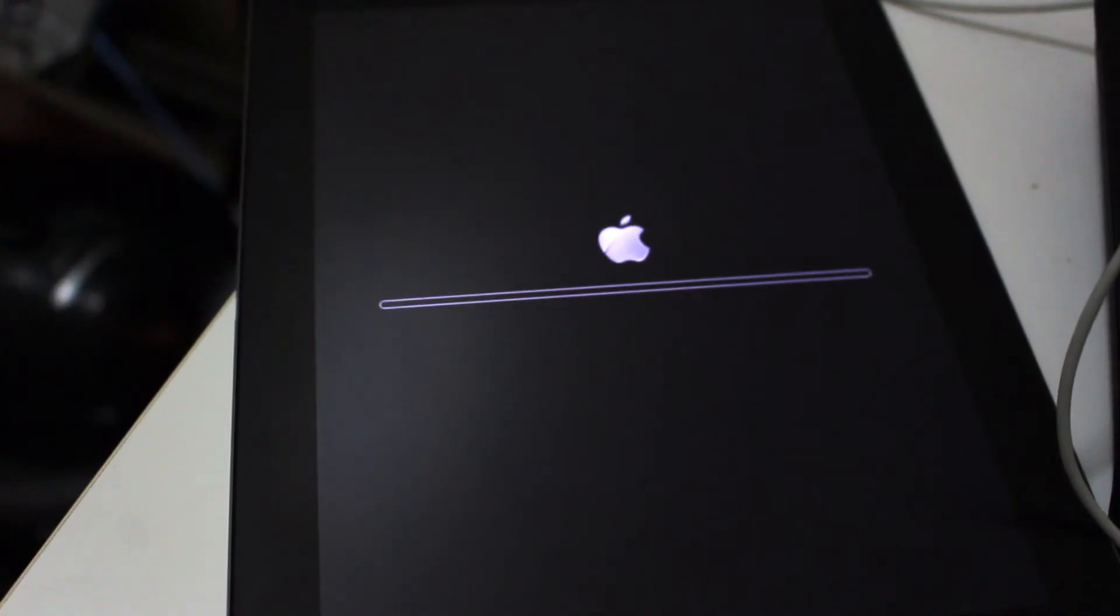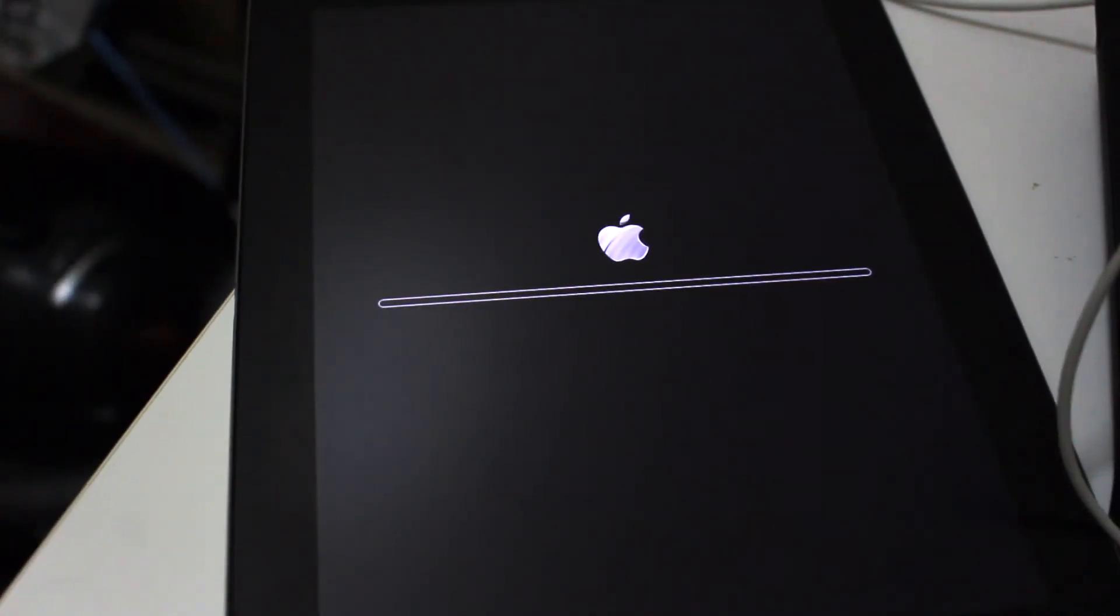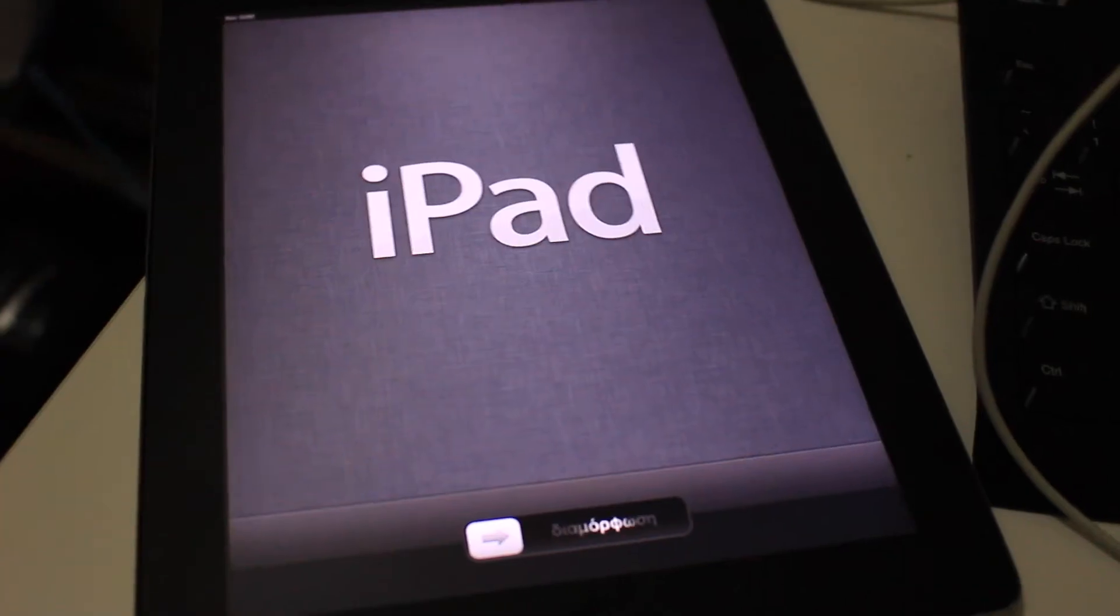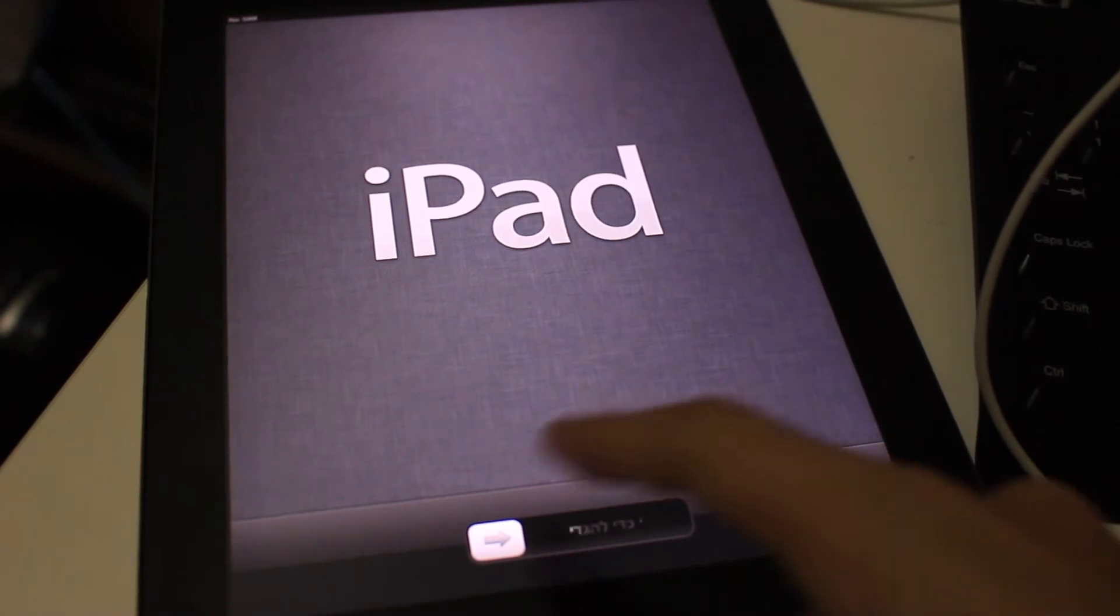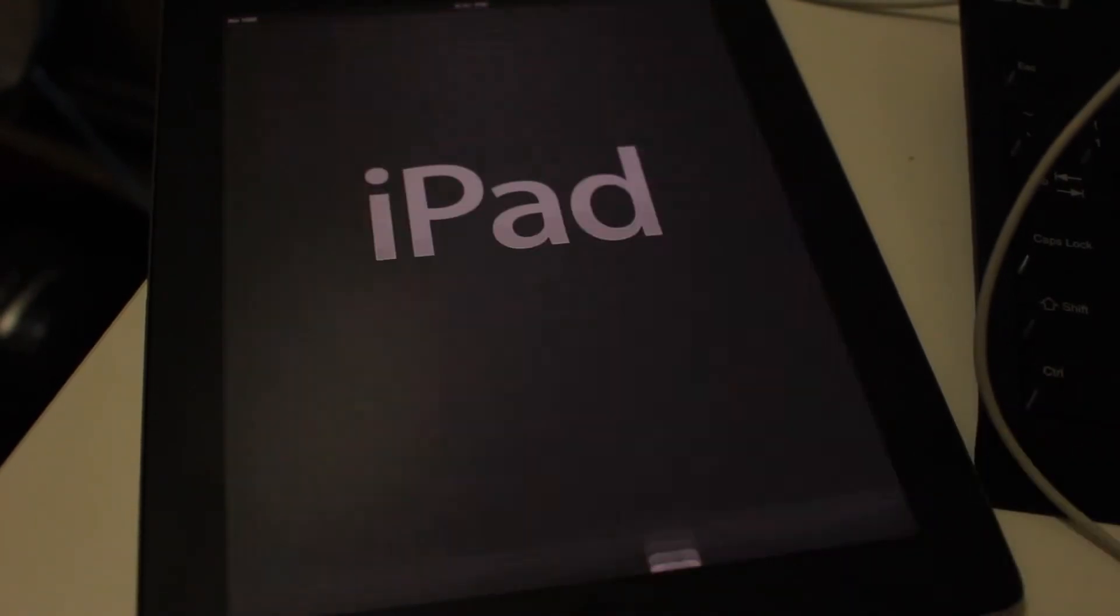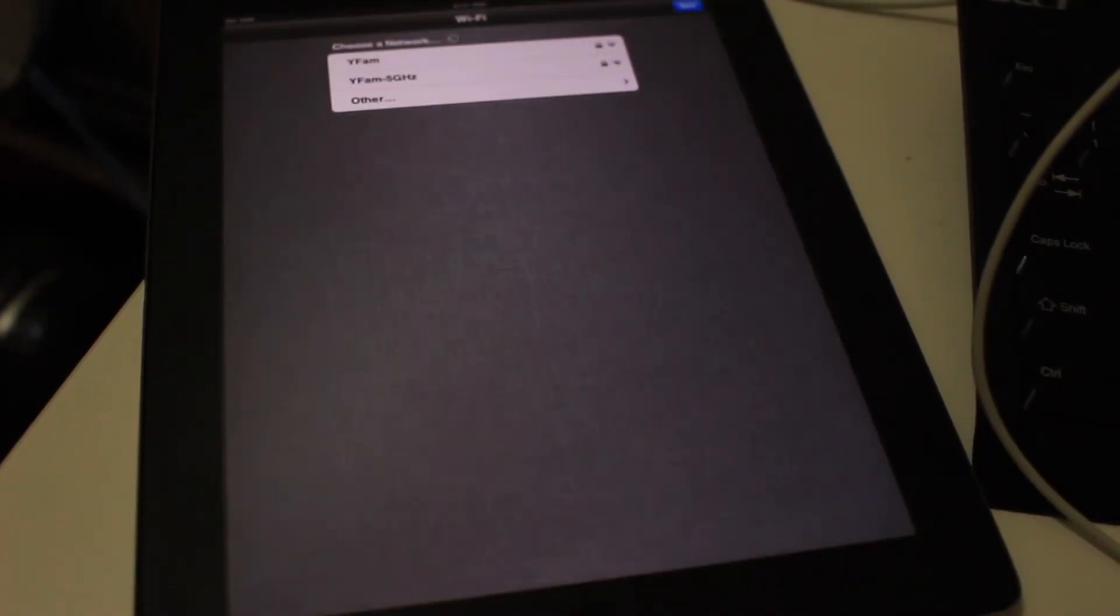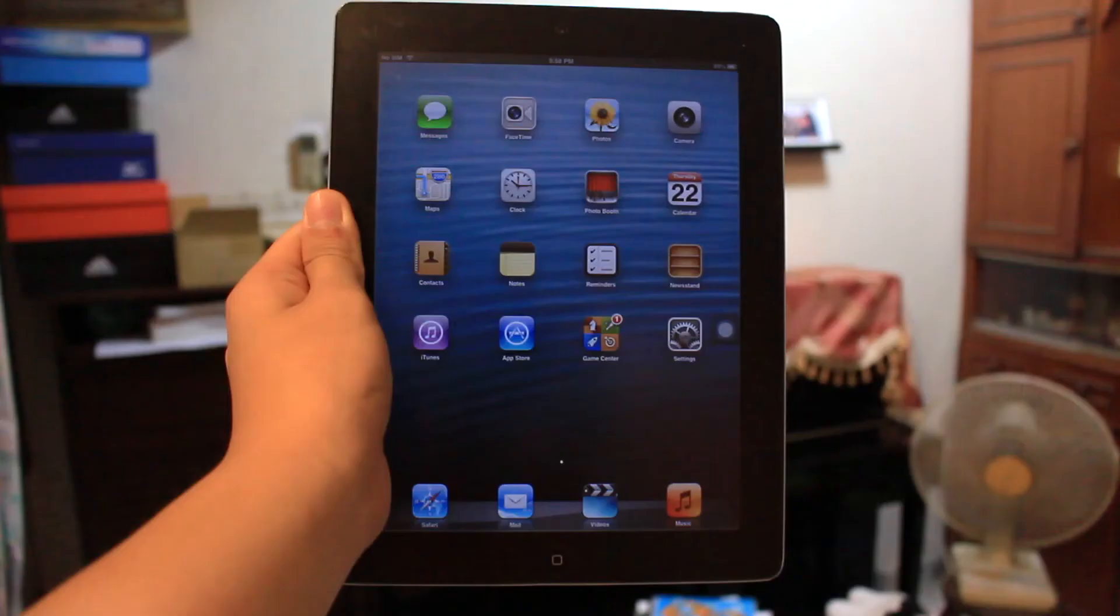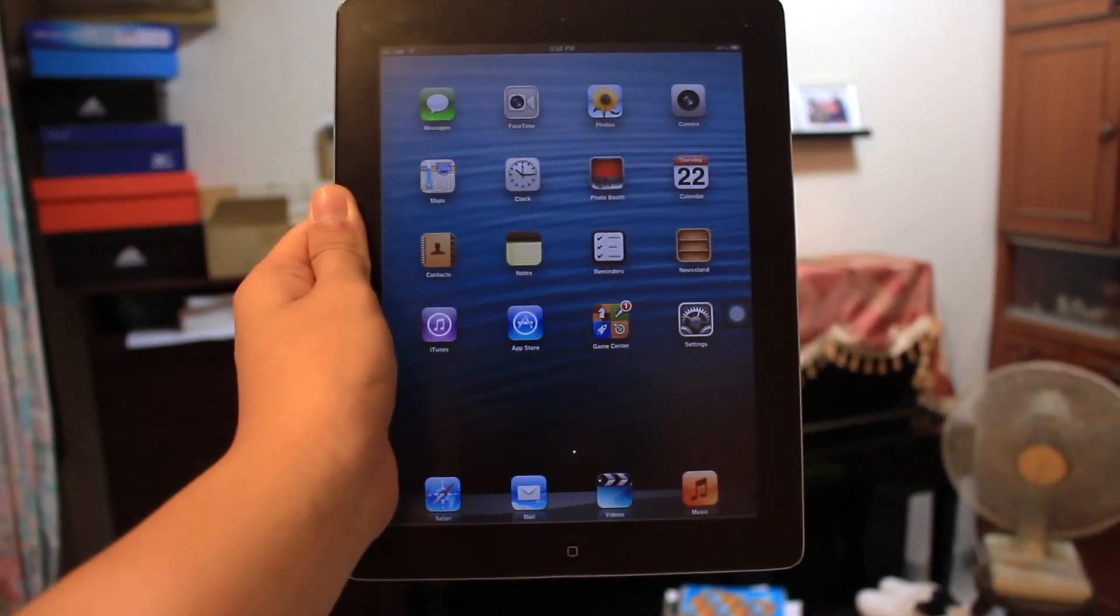When you see this new setup screen, you know that the process is done. Then you can set up your iPad 2 as a new device. Congratulations guys!